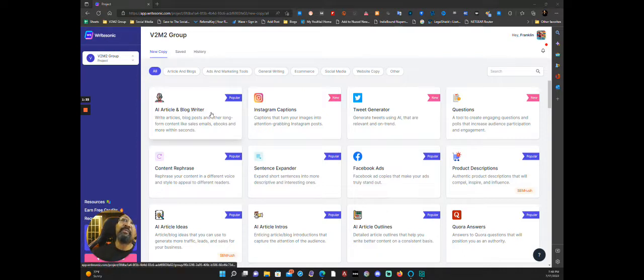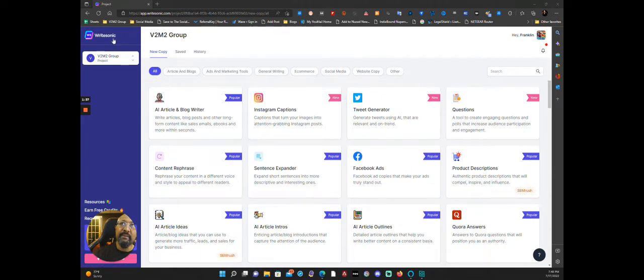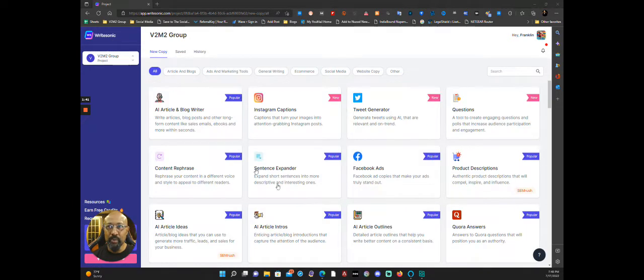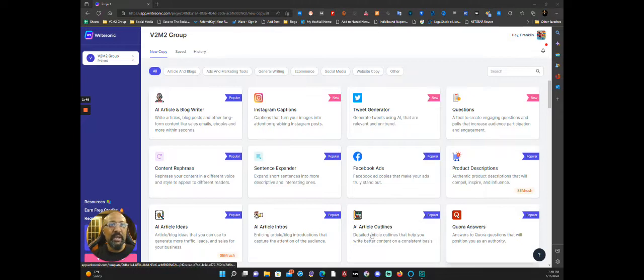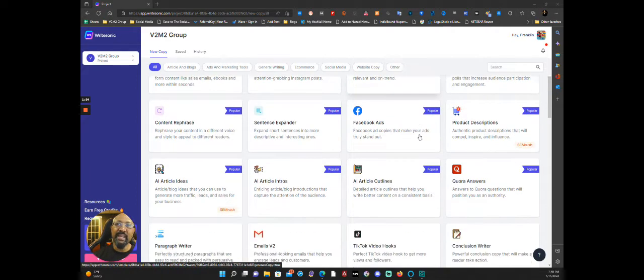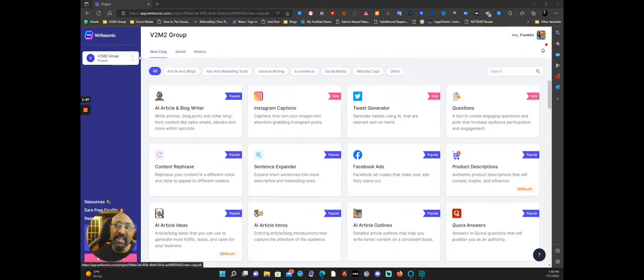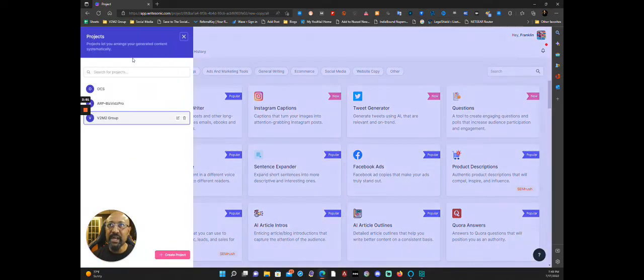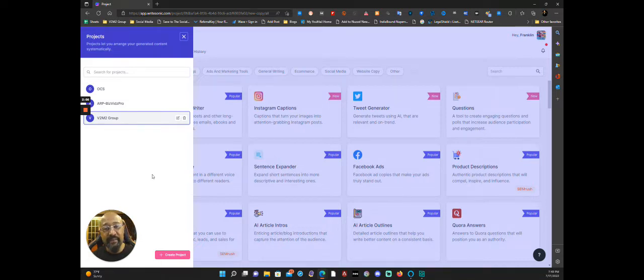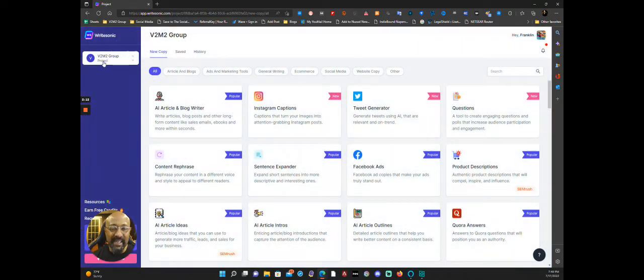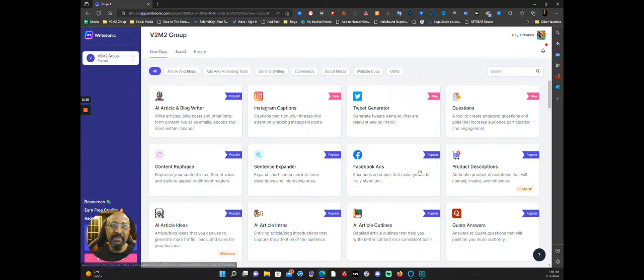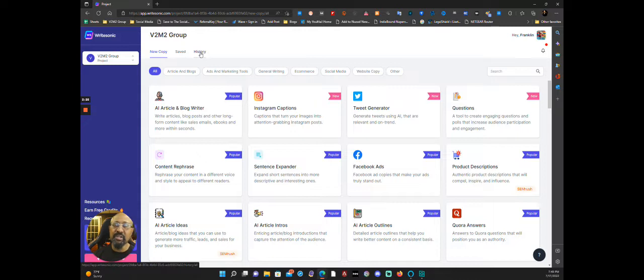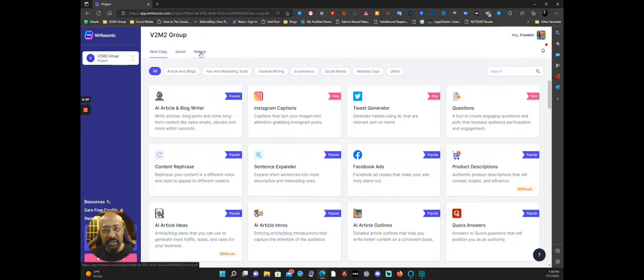What you see in front of you are all of the features that WriteSonic has available. As far as the user interface goes, this is it, pretty much. Now it changes a little bit as you click into each one of these topics, but for the very first page or as the dashboard, you would say, this is it. Now with the plan that I have, you're able to actually have different projects. So I usually have projects that will be related to those clients that I'm working with. So this is actually my company, you can see the V2M2 Group. So right now that is the project that is highlighted. That's everything that's going to be saved in that project area. Now anything that you have done in the past with any of these features of WriteSonic will be in the saved, and you can also go back and look at your history.